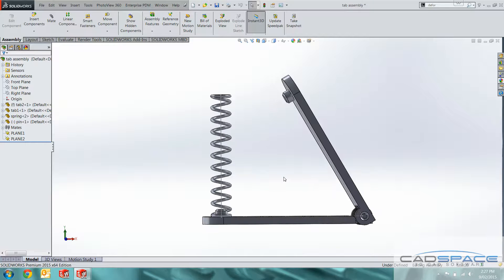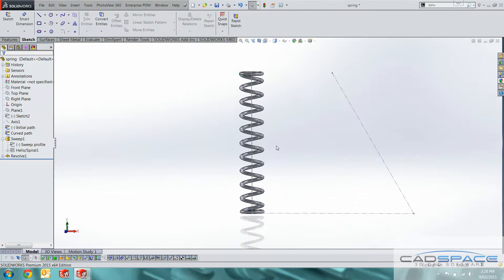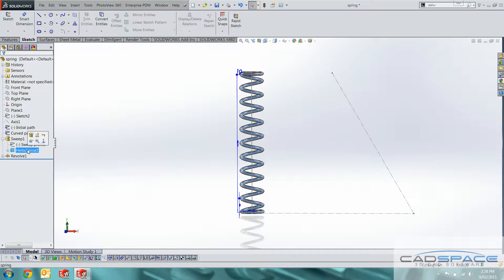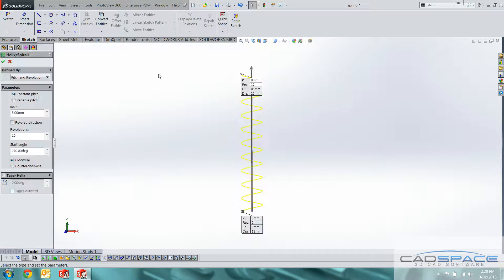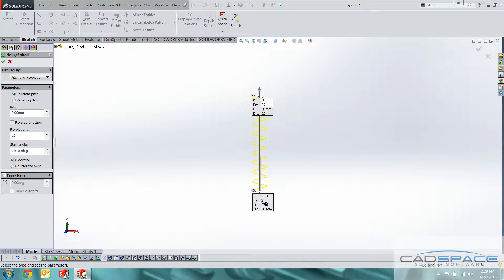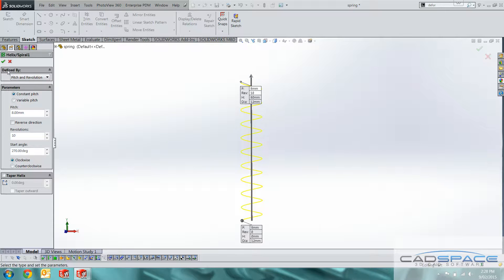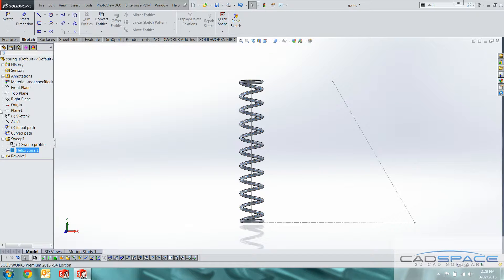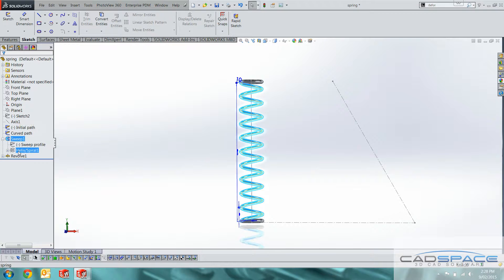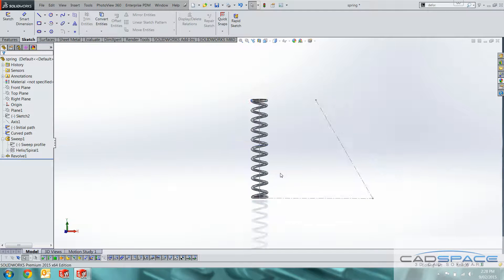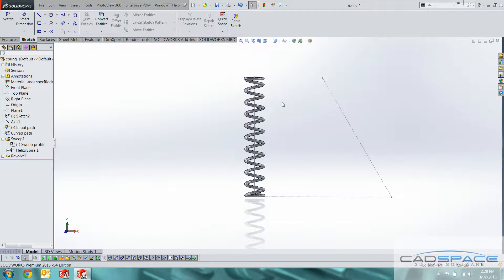So if we go into the spring I'll just show you quickly how that's modeled. What I've done is used the helix spiral feature. So that takes an initial profile which was a circle that uses that as a boundary and then with a pitch revolution or height specified you've got a few options you can then develop this helix. I used that with a sweep profile to sweep and I've got a couple of revolves top and bottom just to get it looking like it would out of the factory.